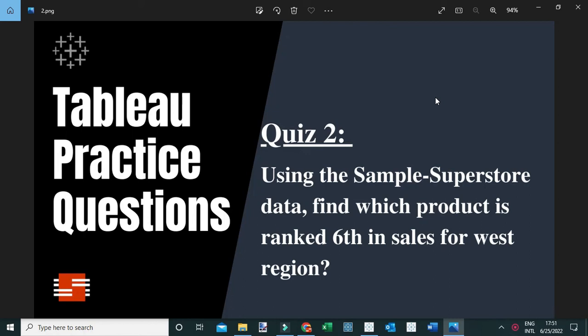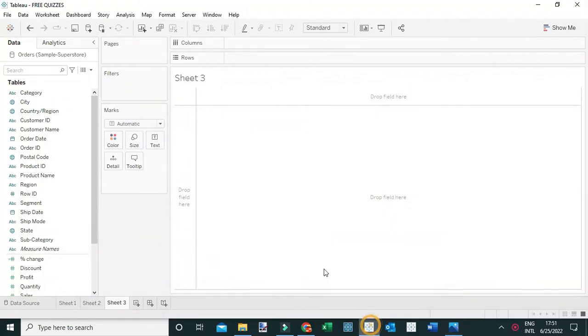Using the Sample Superstore data, find which product is ranked sixth in sales for the West region. I've already connected the Sample Superstore dataset, and I'm going to show you two ways you can answer this question.